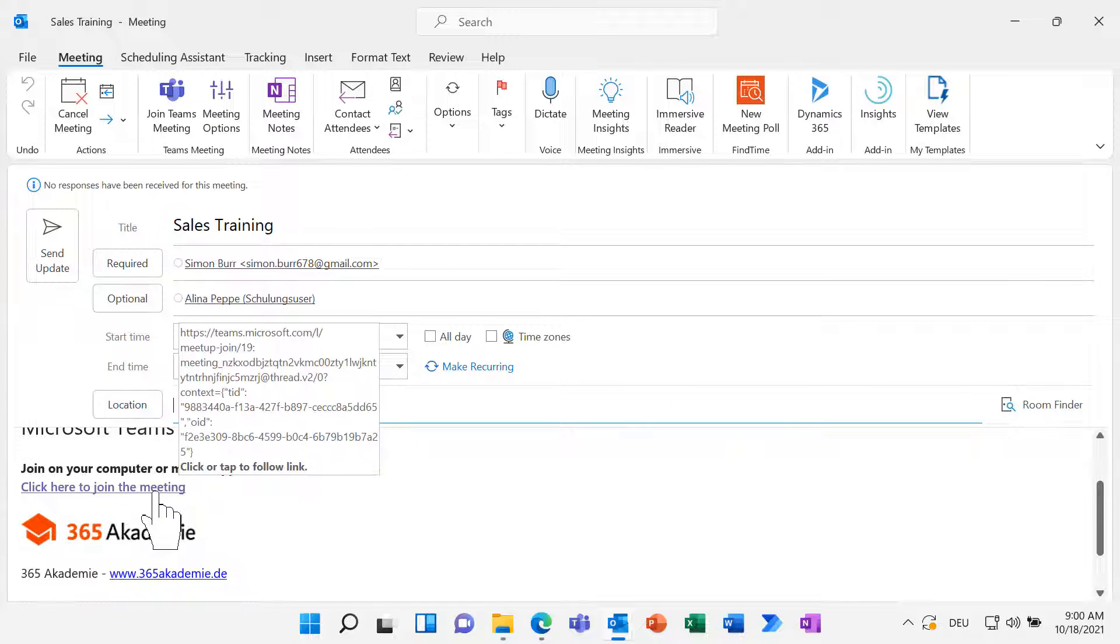So it's that easy to find the perfect time slot for your next meeting. Next time, use FindTime.